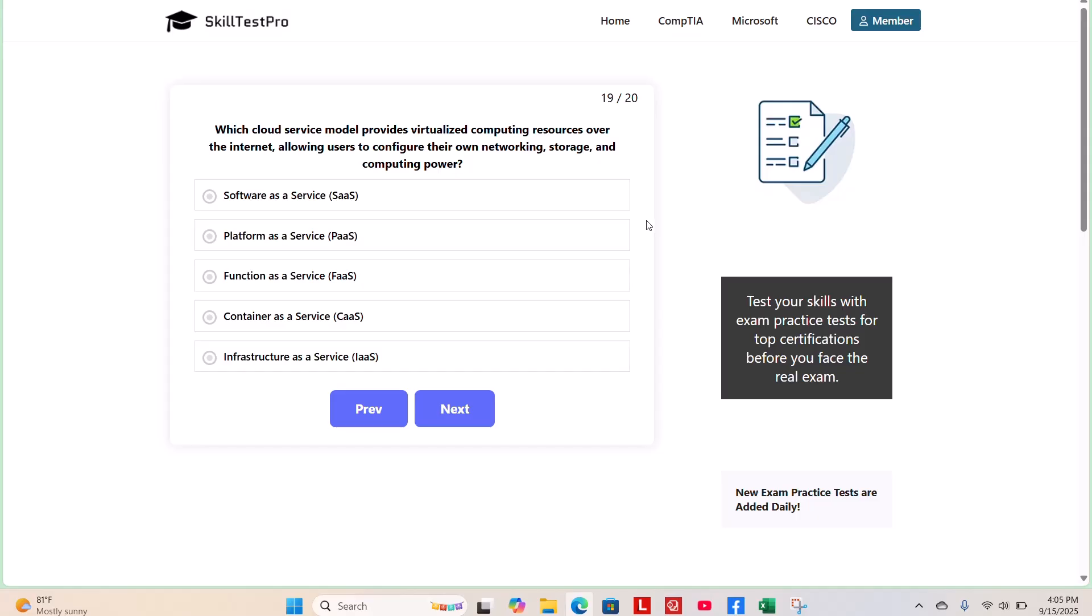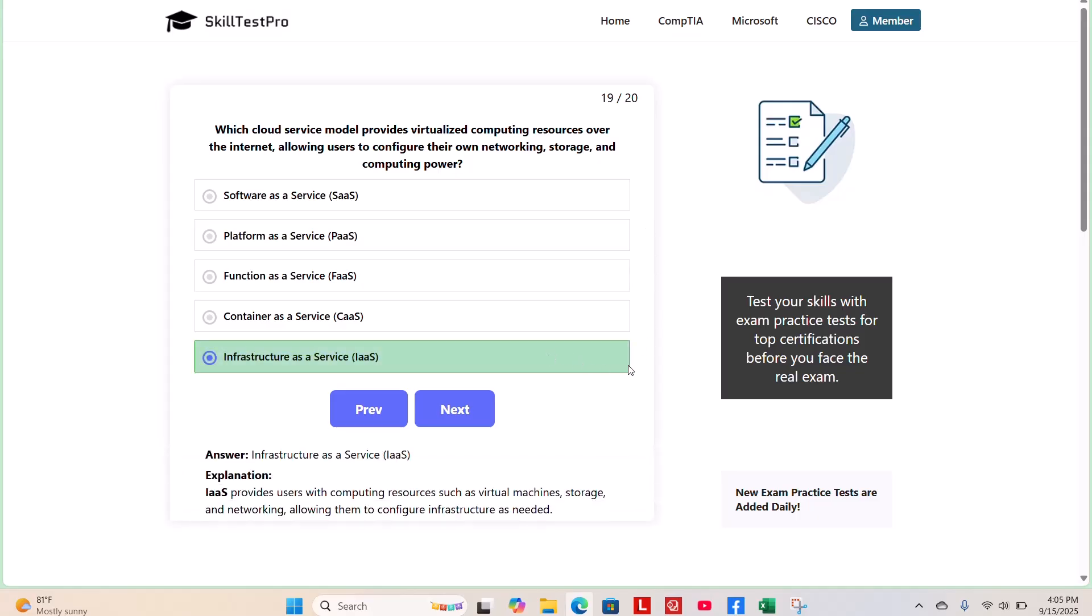The correct answer is Infrastructure as a Service, or IaaS. IaaS provides users with computing resources such as virtual machines, storage, and networking, allowing them to configure infrastructure as needed.